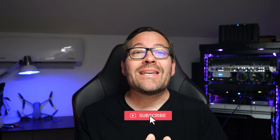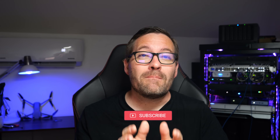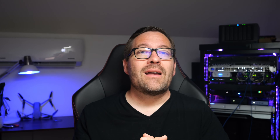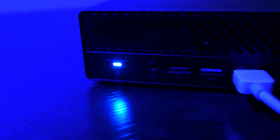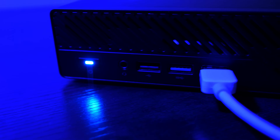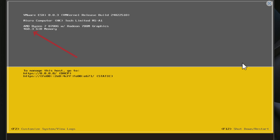We're diving into NVMe memory tiering, a secret weapon that could literally quadruple — yes, you heard me correctly — quadruple your mini PC's memory. Let's dive right in.